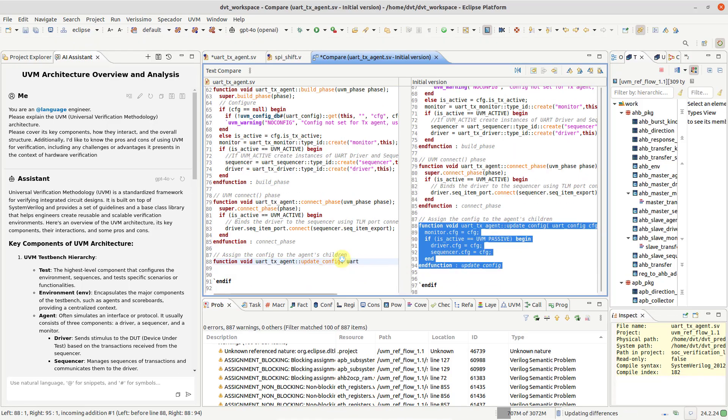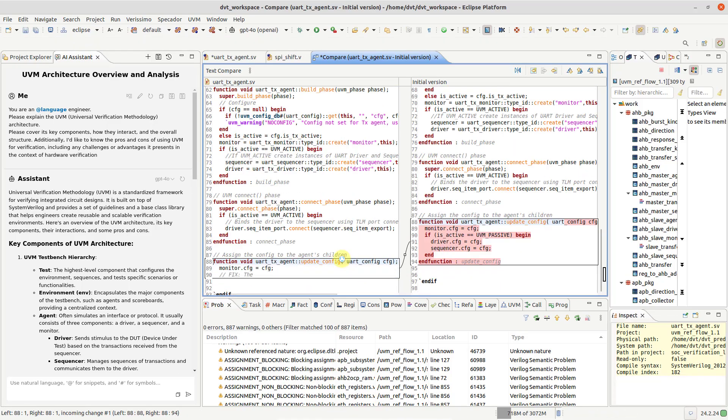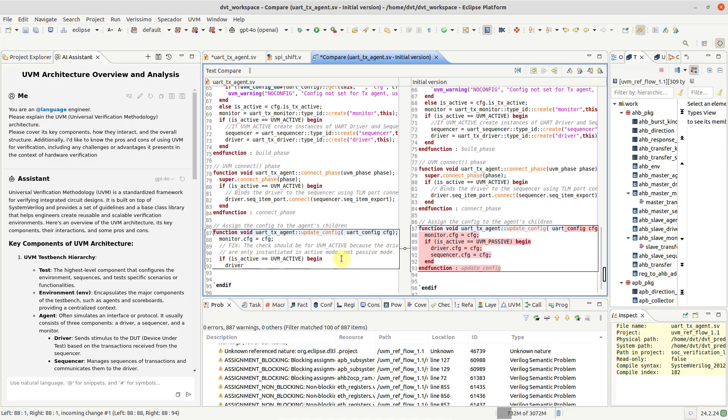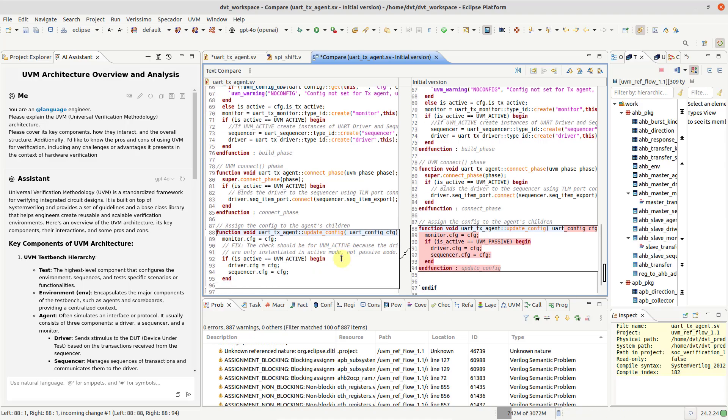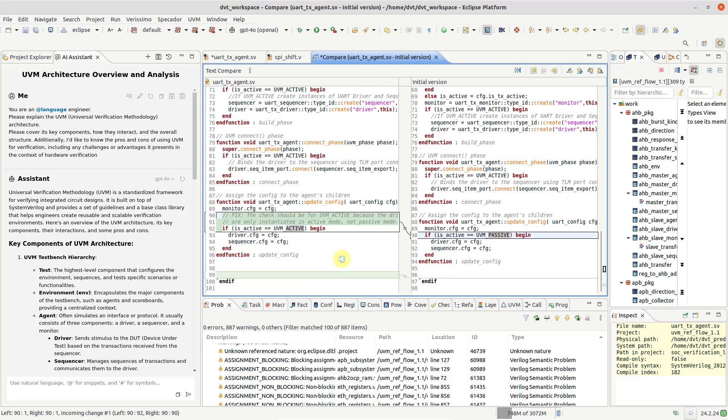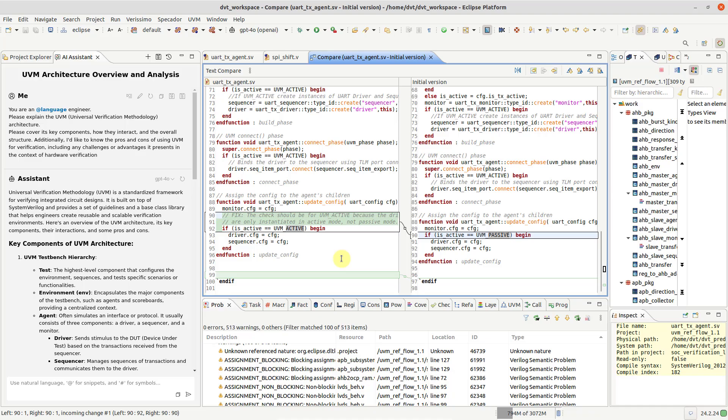Observe how the LLM reply is seamlessly inserted into the current Editor in real time. When finished, DVT's incremental compilation will automatically validate the changes.